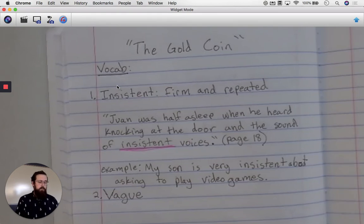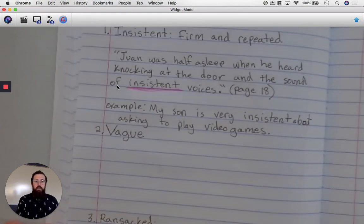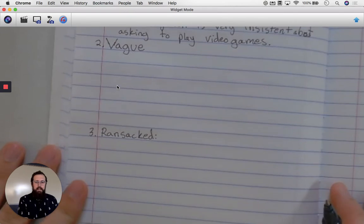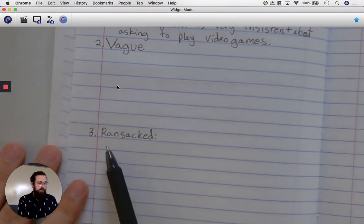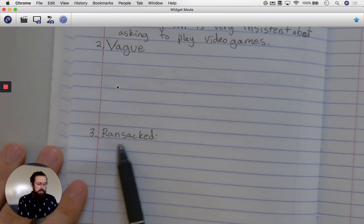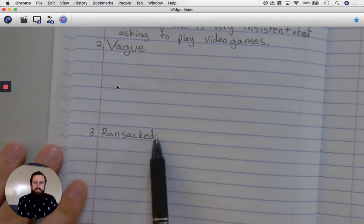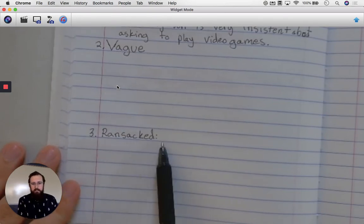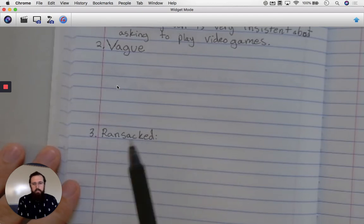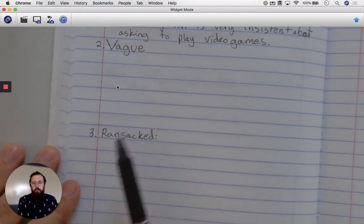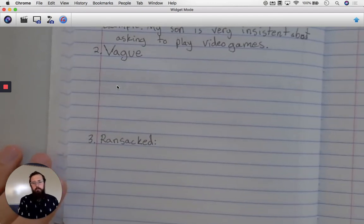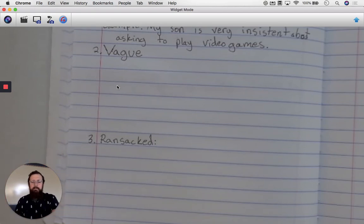I would like you to follow that same process with the word 'vague' and 'ransacked.' Reminder: for 'ransacked,' you might have to look up 'ransack' because the -ed tells us it happened in the past. You can do it in the dictionary or on the online dictionary provided on Google Classroom. All right, see you next time!